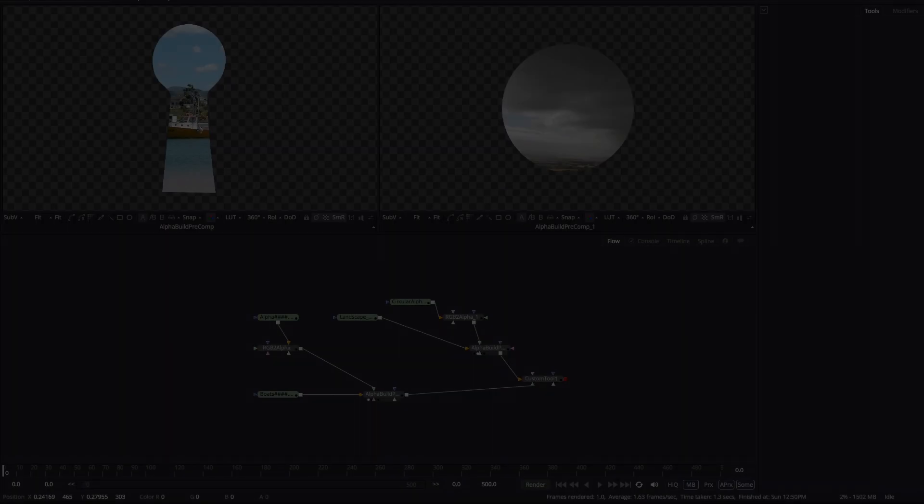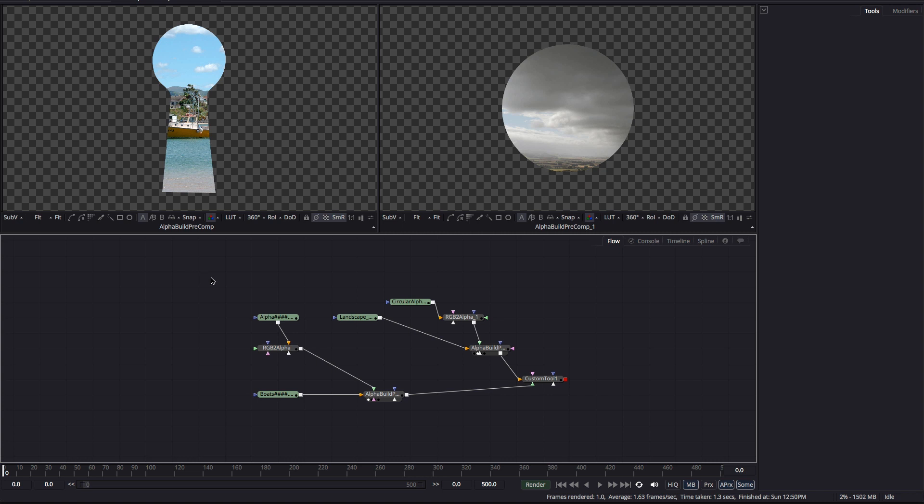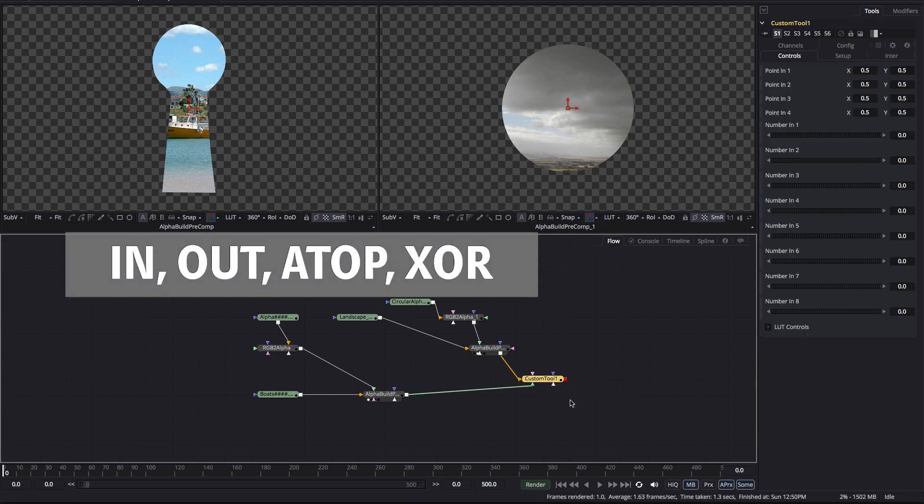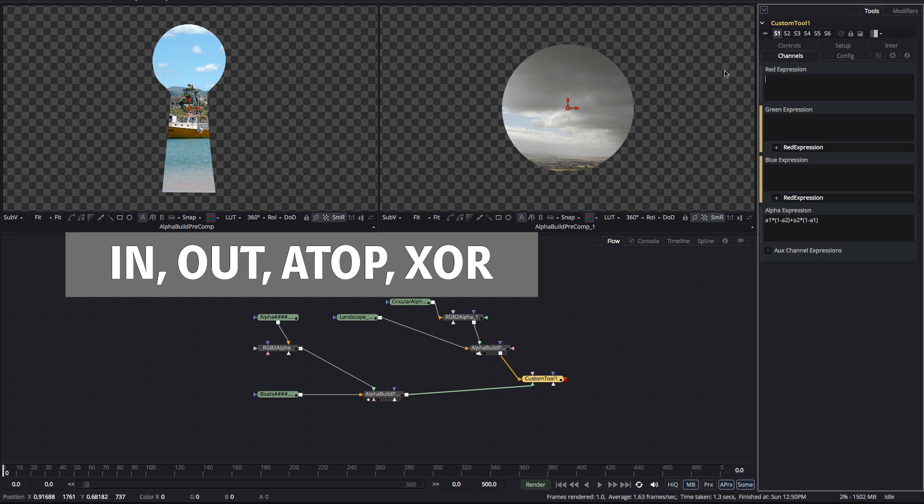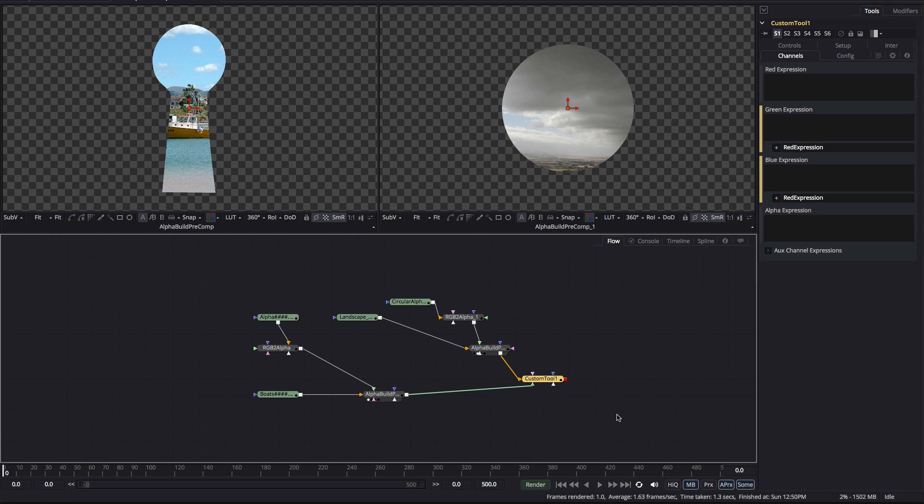So, you're probably mightily relieved that we're now going to move on from pre-multiplication and take a quick look at something a bit different. And that's the specific operations that get called into play when both foreground and background images have their own alpha channel. And it's important to note that these operators assume pre-multiplied source images.